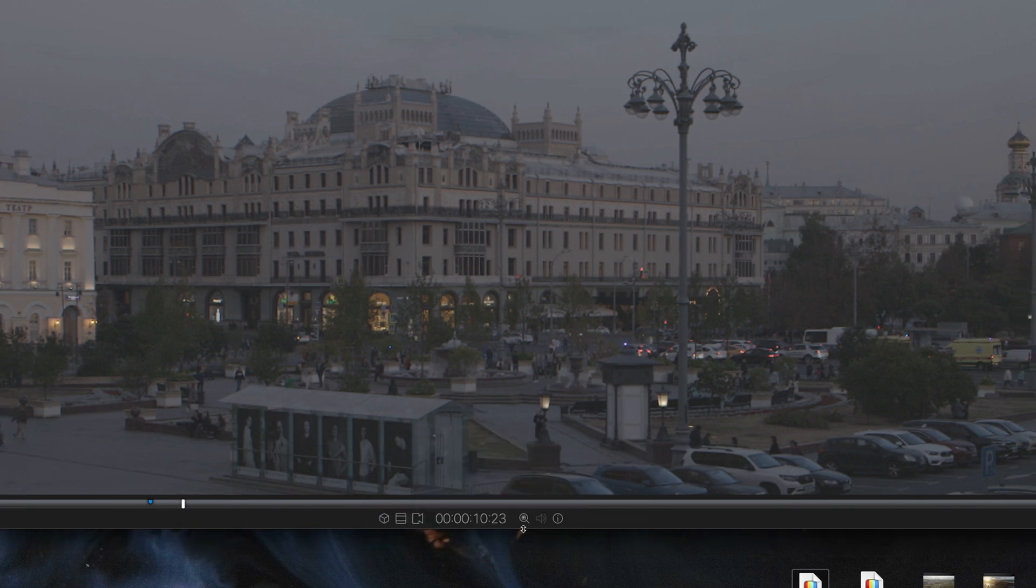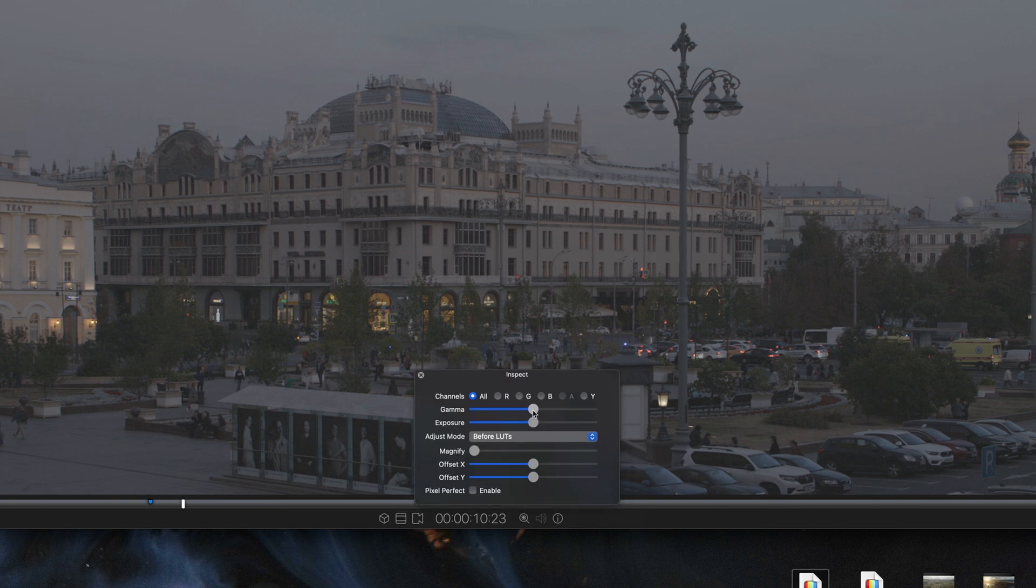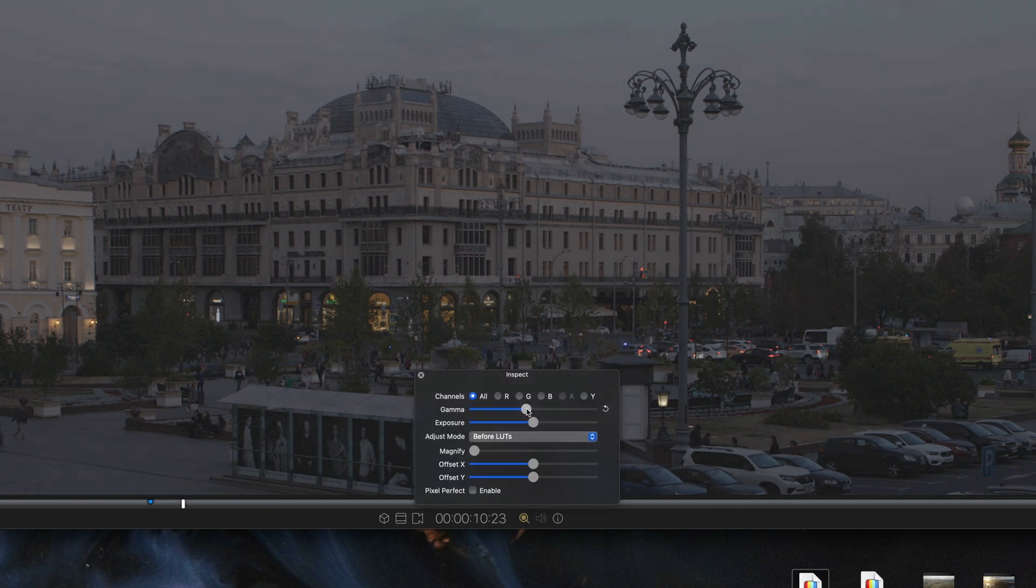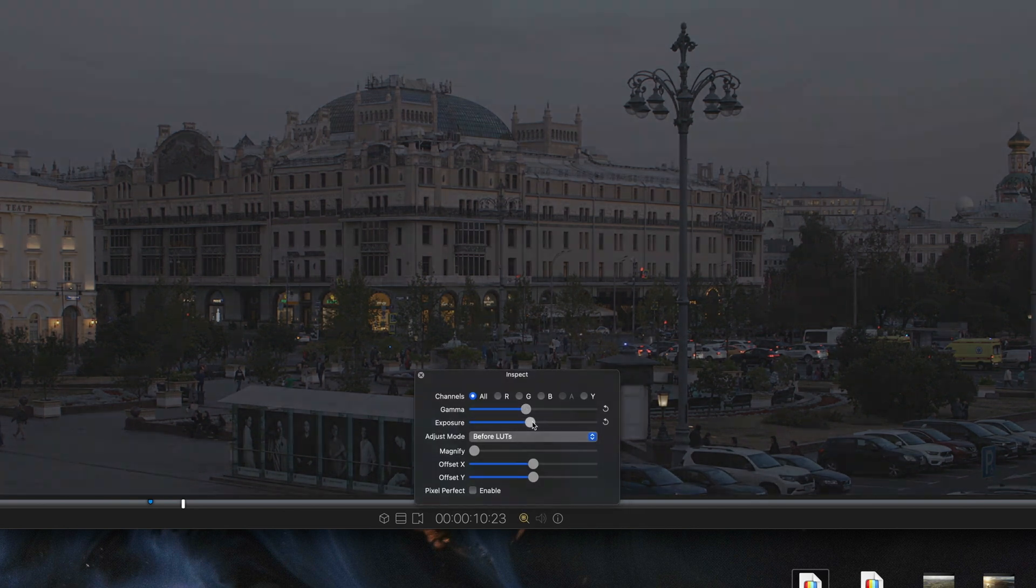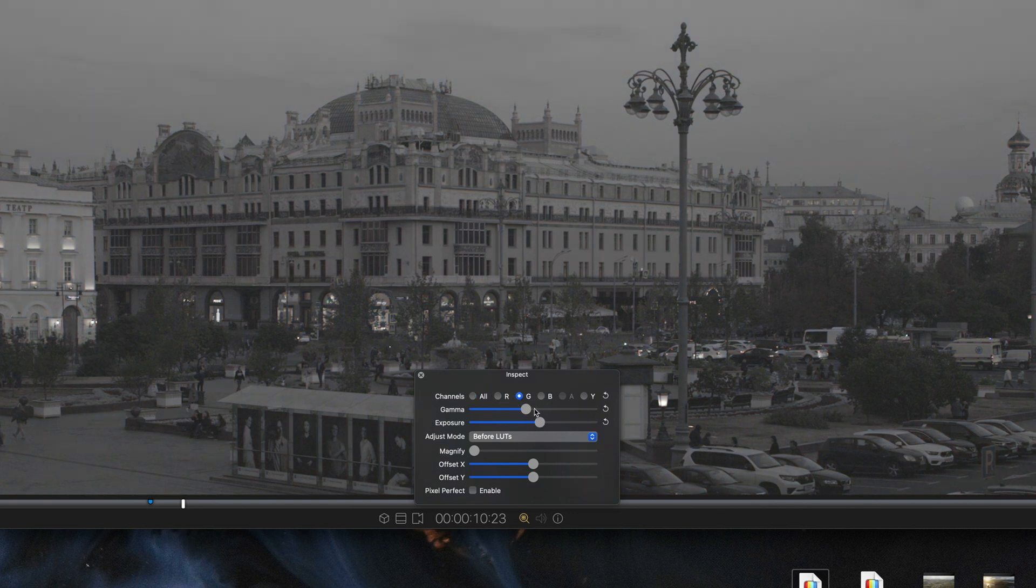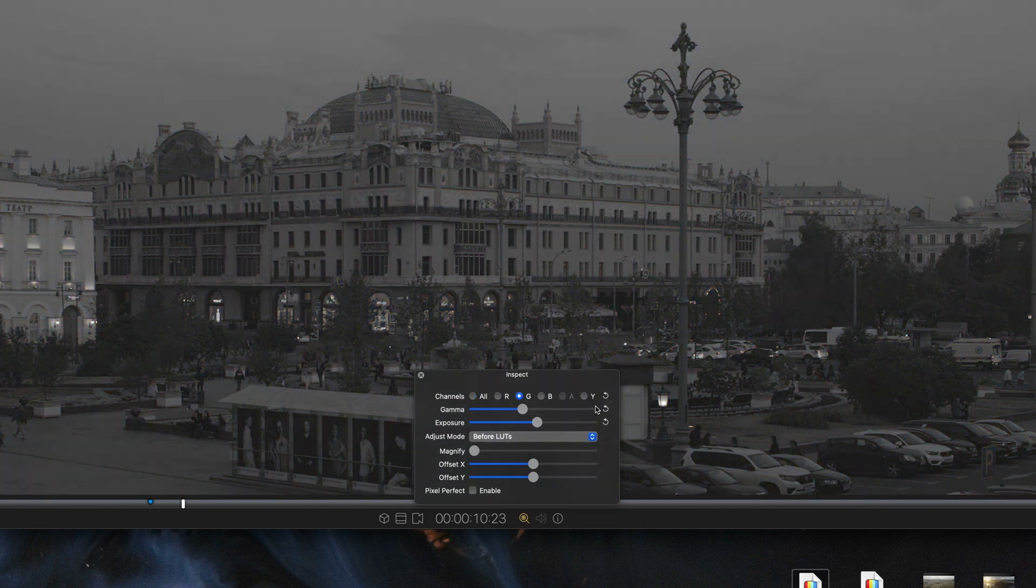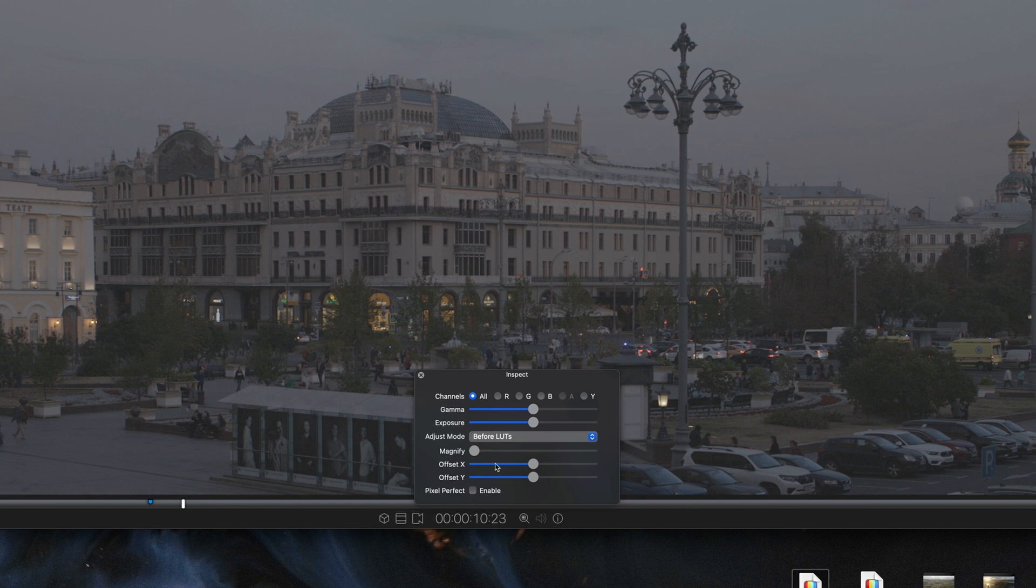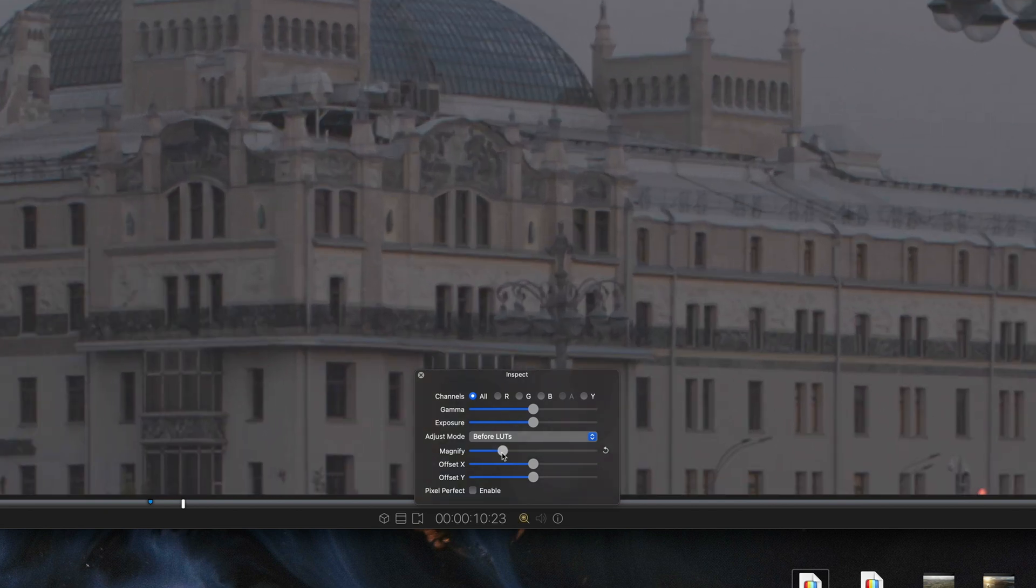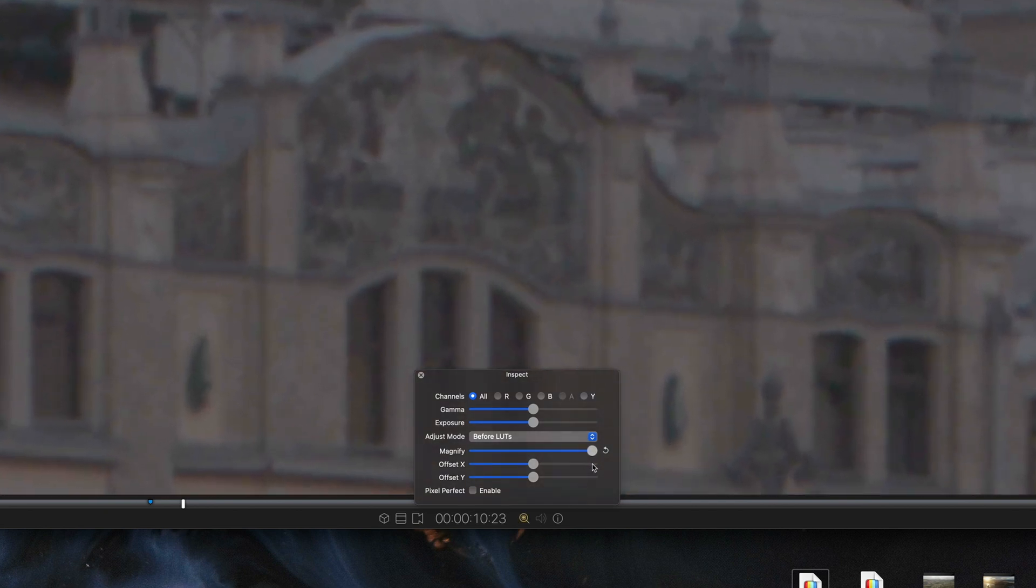Next one is inspect. You can do gamma shift, exposure shift, you can see channels and use gamma shift and exposure shifts on channels whenever you want. Also there is magnification.